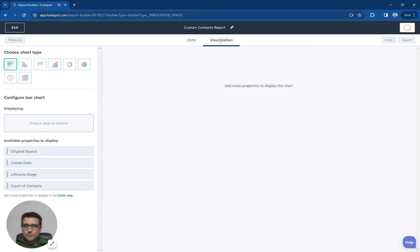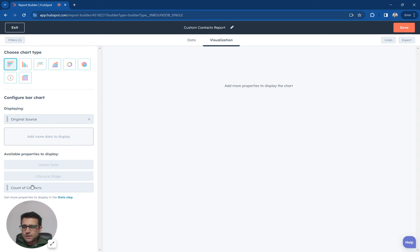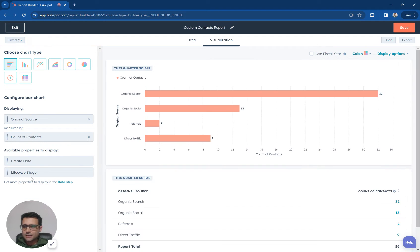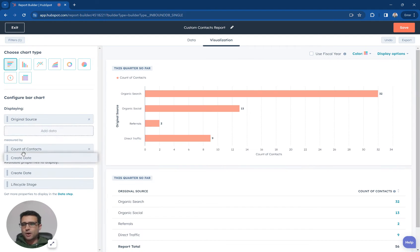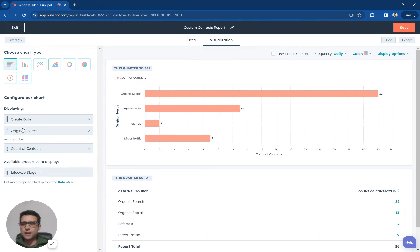Now I'm just going to go over to my visualization tab. I'm going to put original source up here. I'm going to put my count of contacts and I'm also going to put my create date.